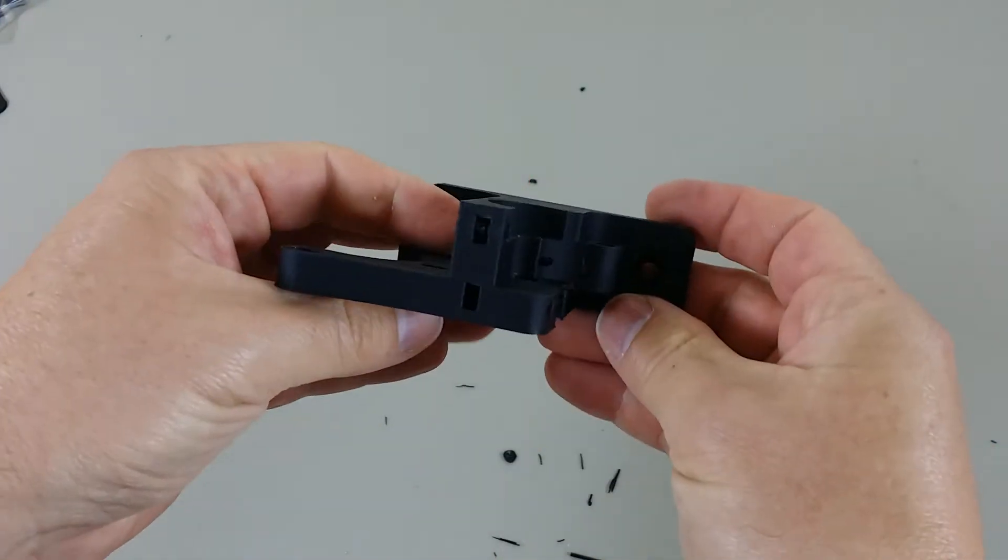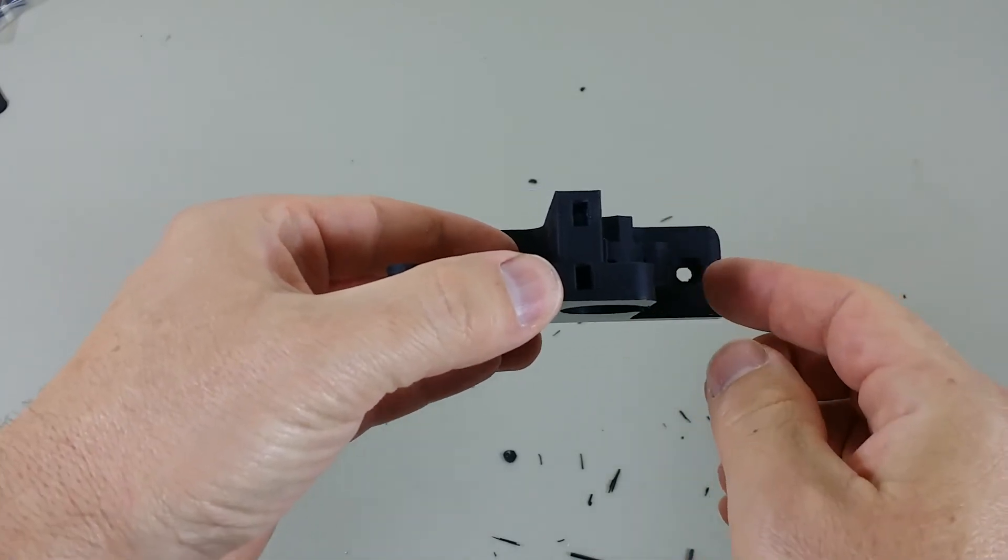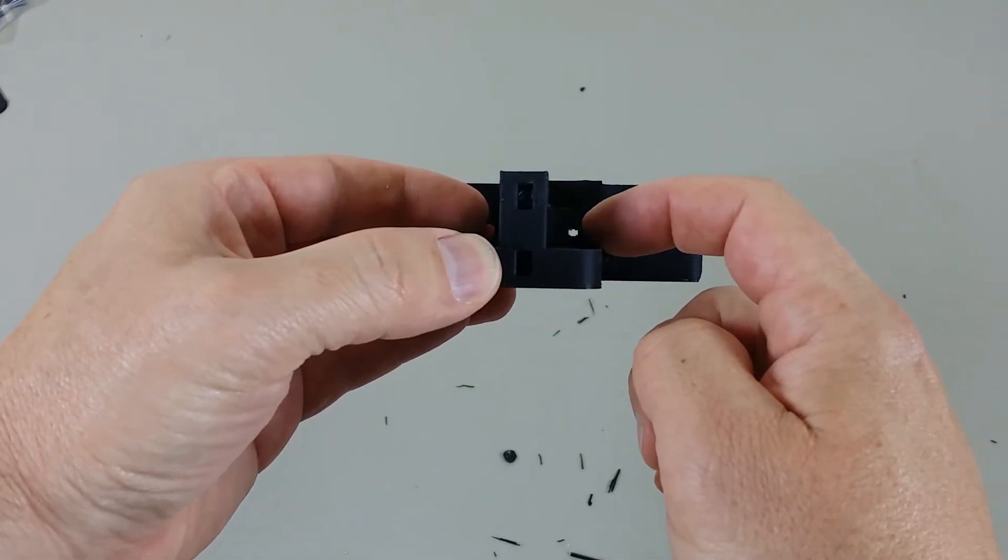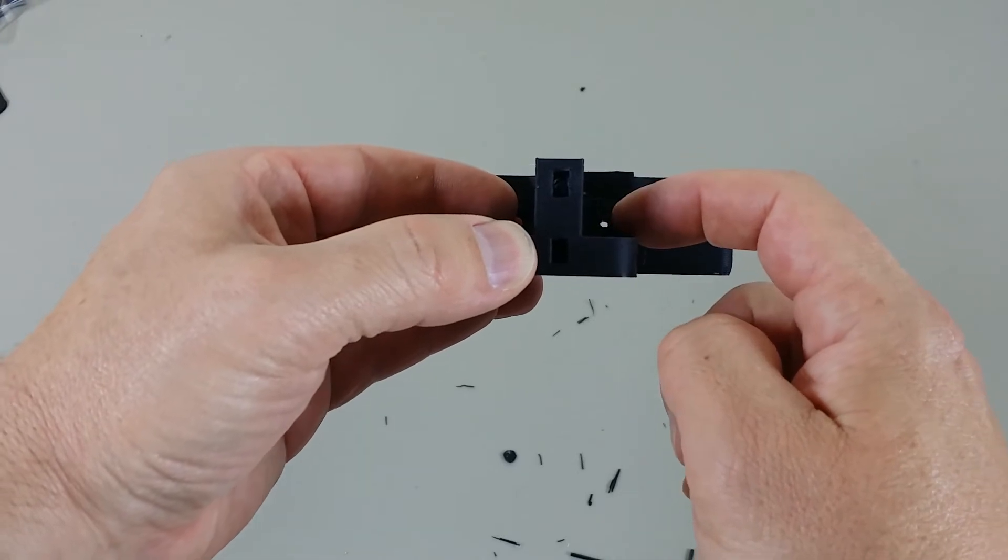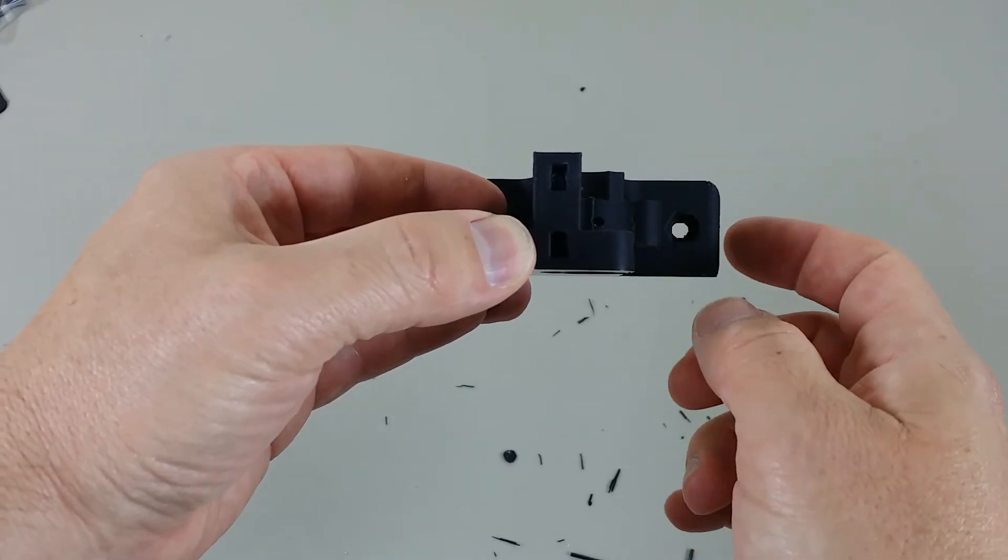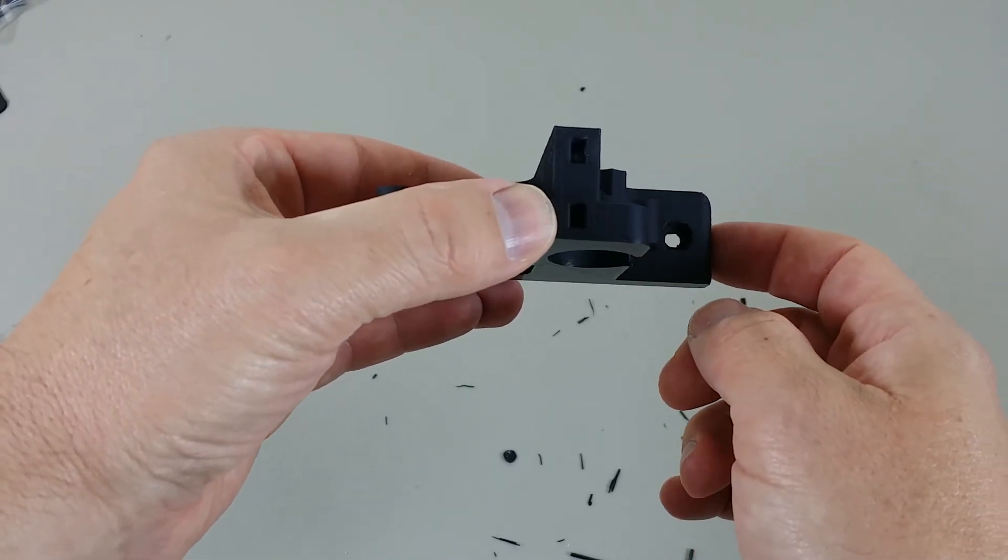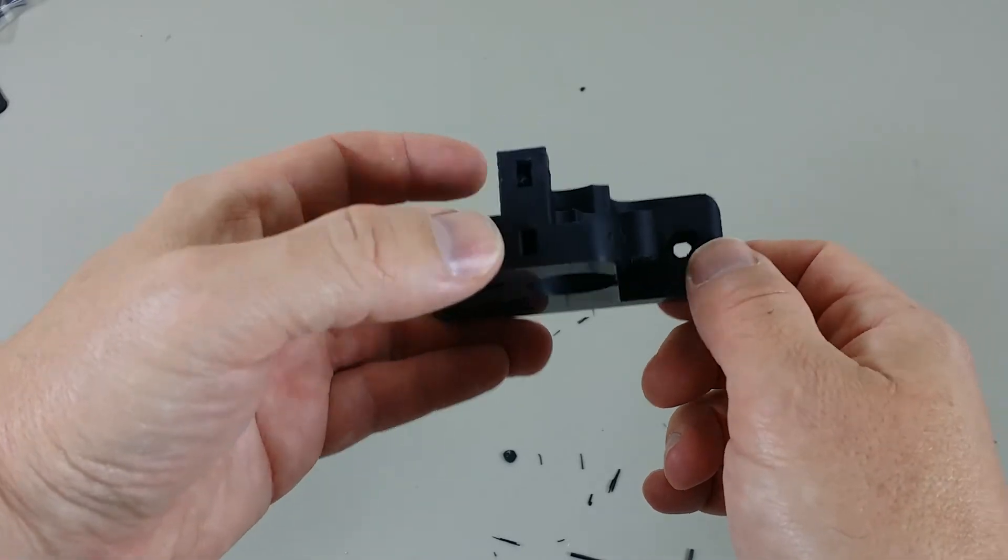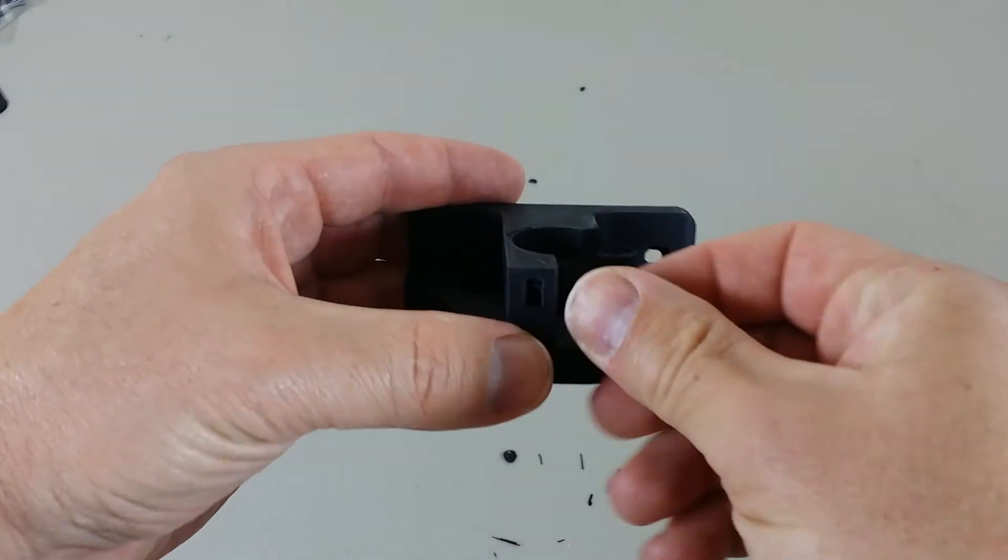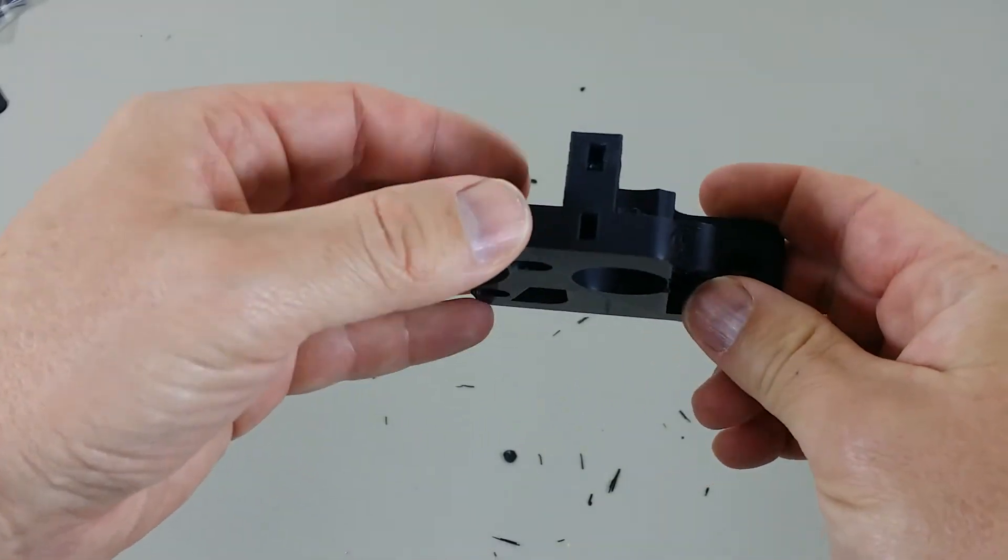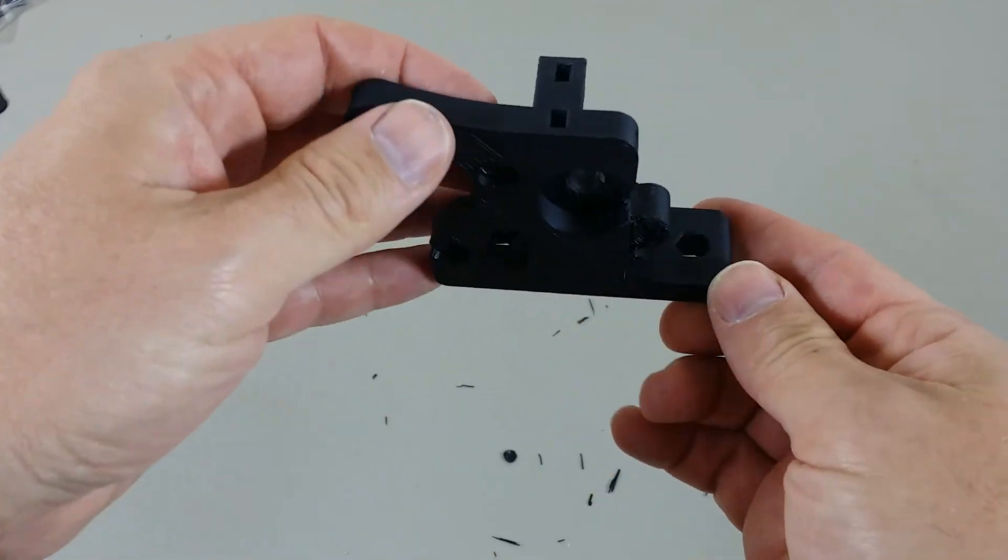Okay. And then just check the hole in the center here. This is where the filament pushes through. You just want to make sure that that's cleared out. Usually, it is. Because I very rarely see that dirty or anything. It looks fine. Okay.